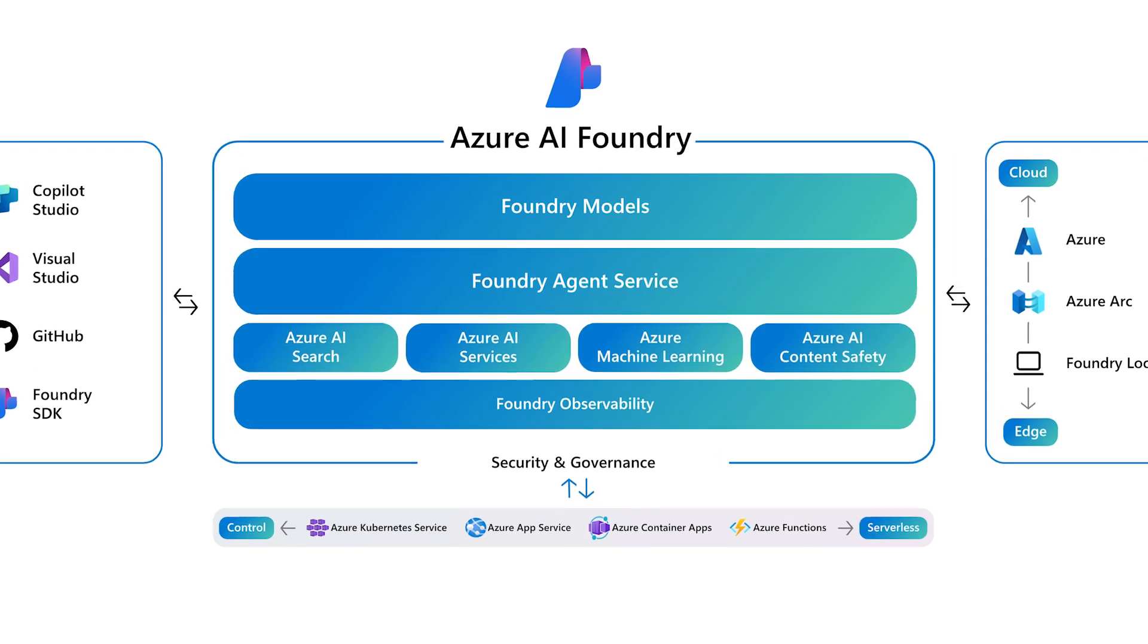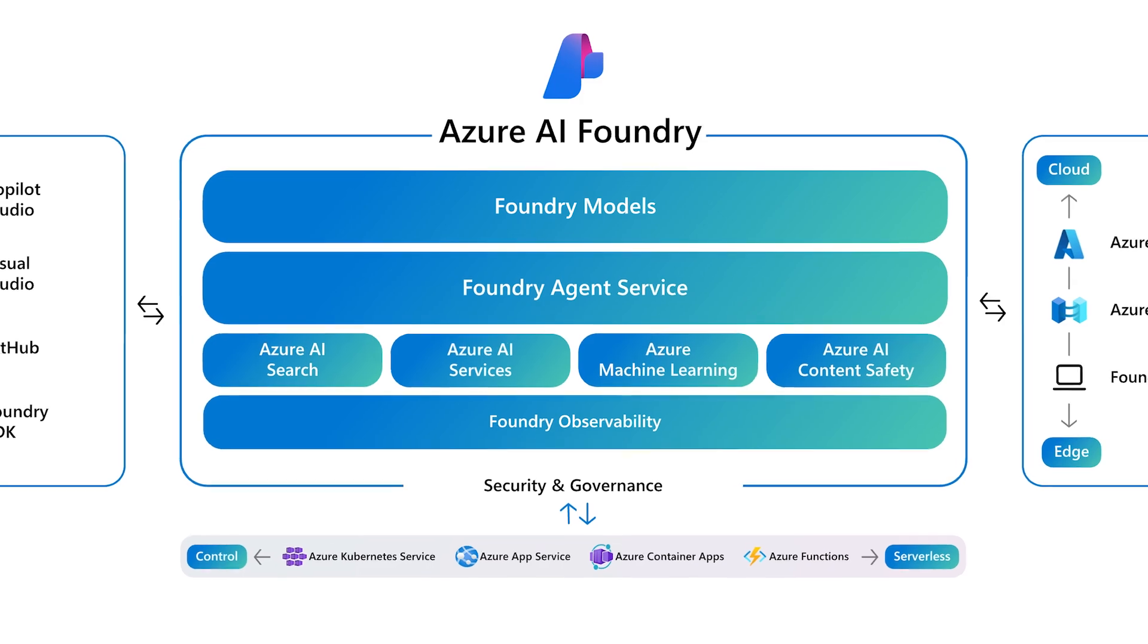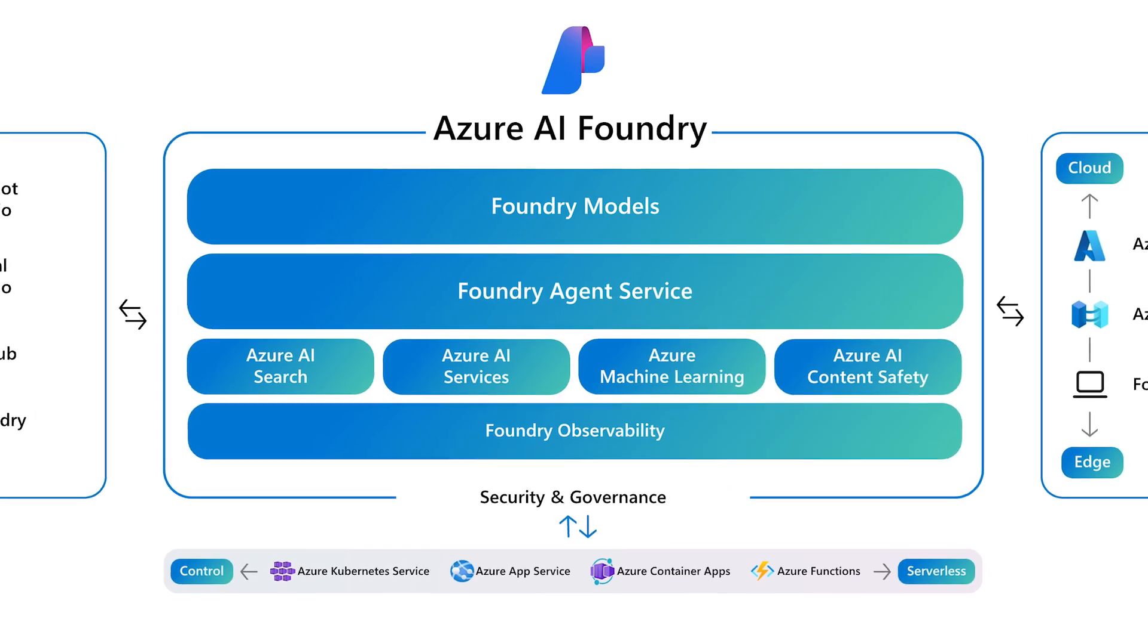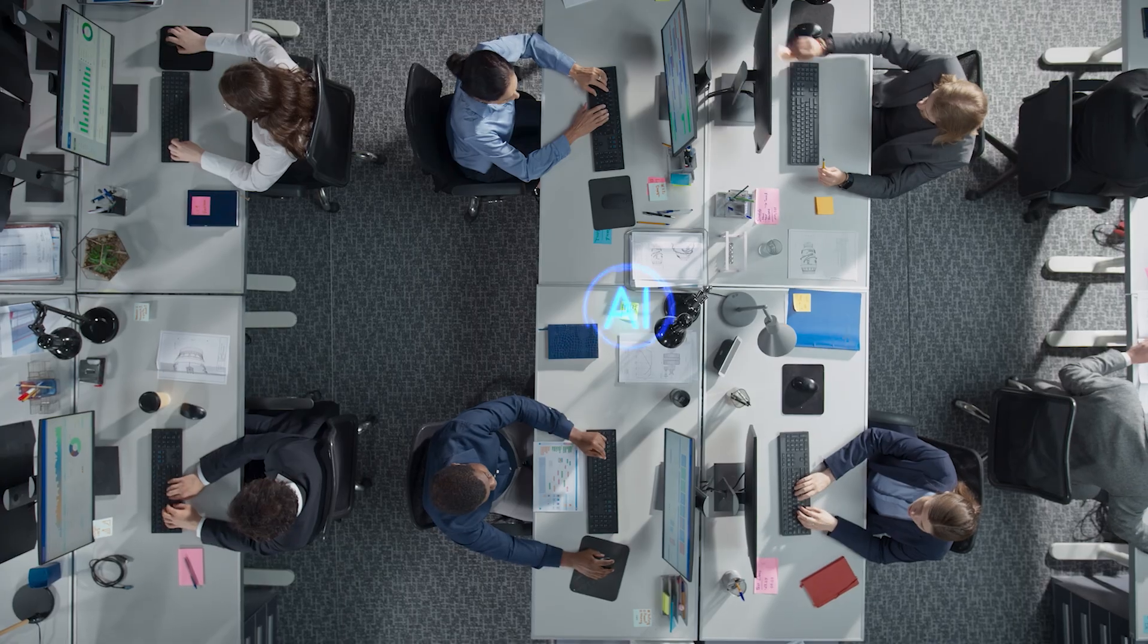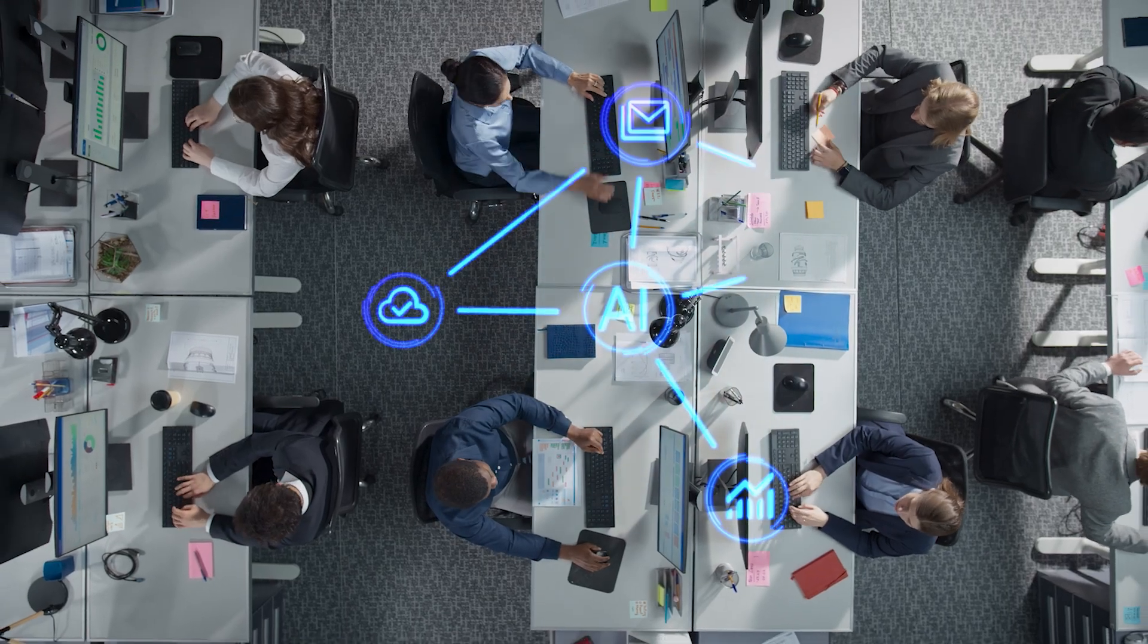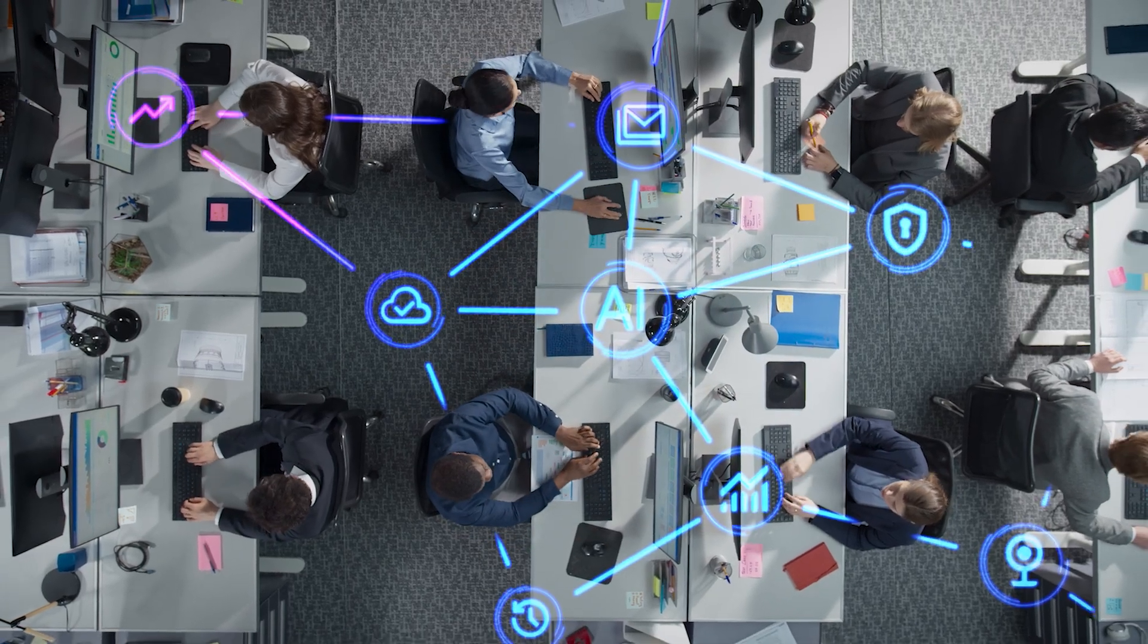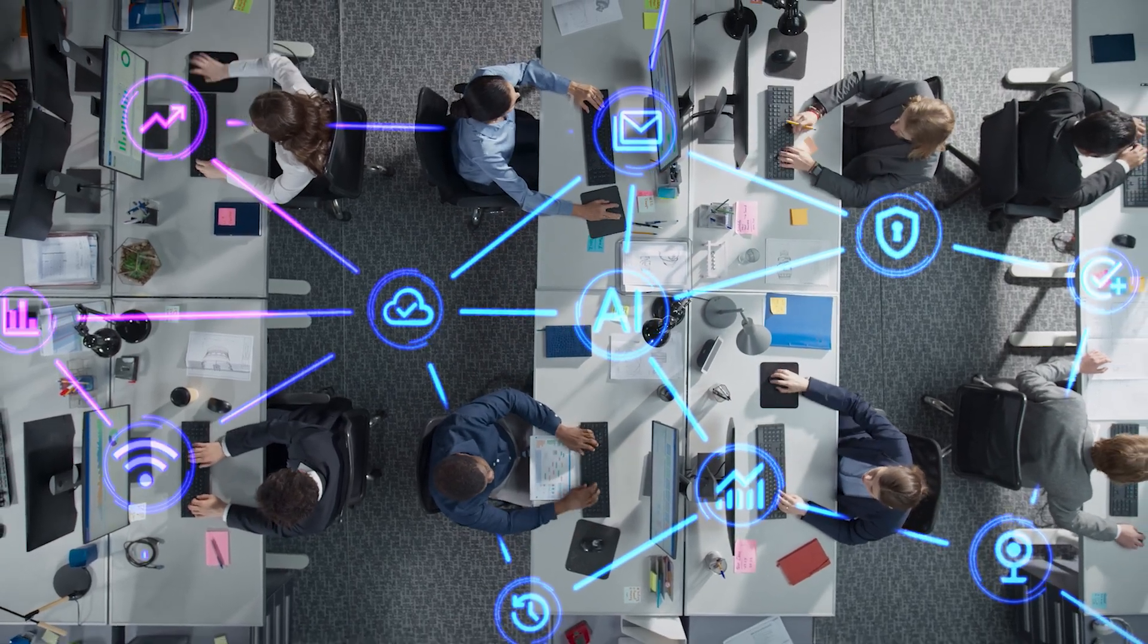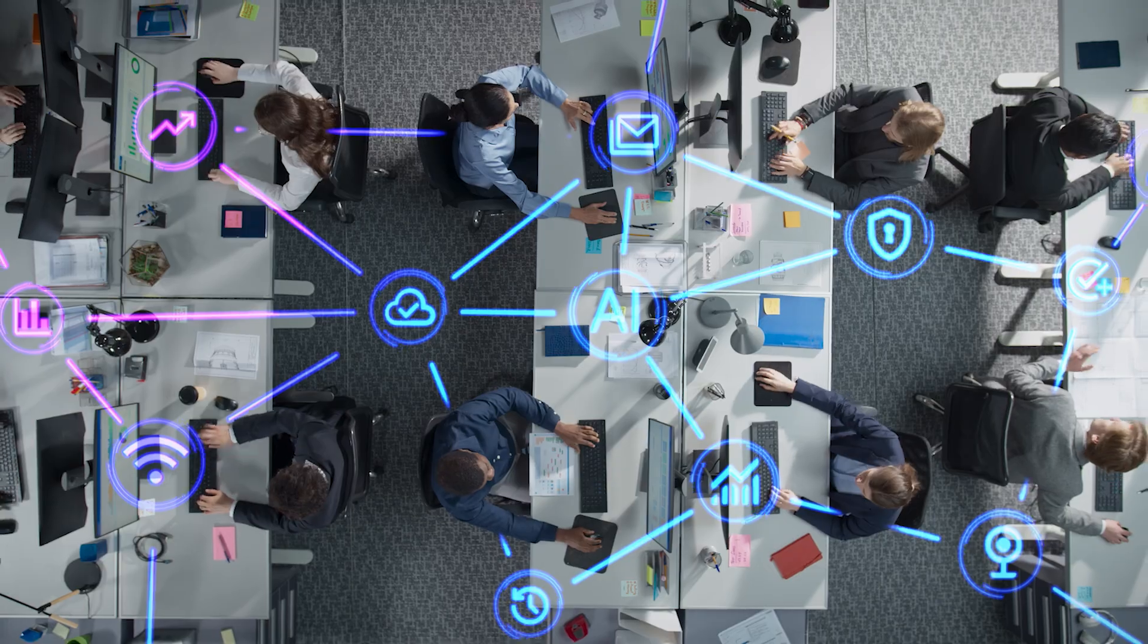Your launchpad for finding, comparing, and deploying the best models on Azure. Whether you're building co-pilots, agents, or Gen AI apps.